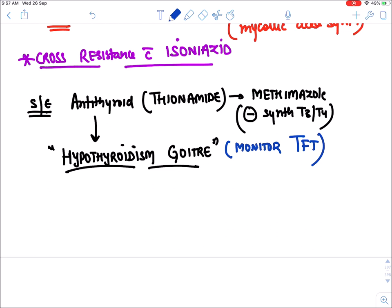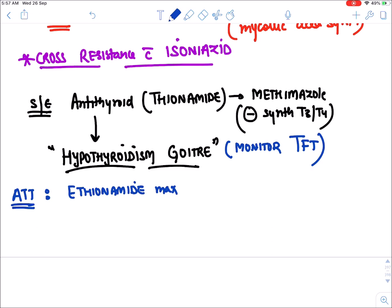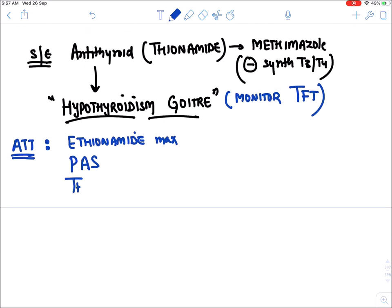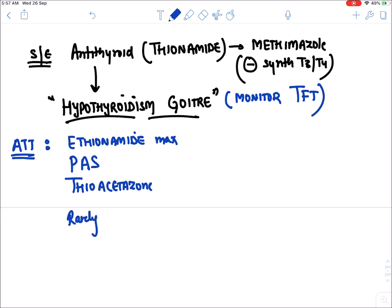Anti-tubercular drugs that cause hypothyroidism (in order): maximum is ethionamide, then PAS (para-aminosalicylic acid), then thioacetazone, and rarely rifampicin.